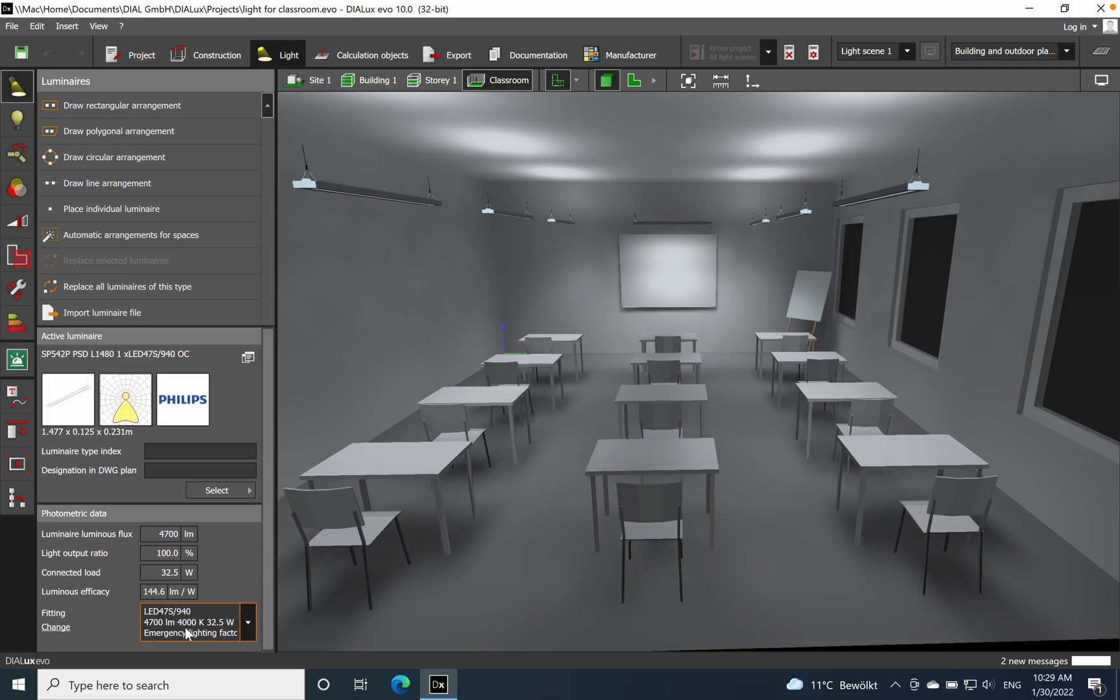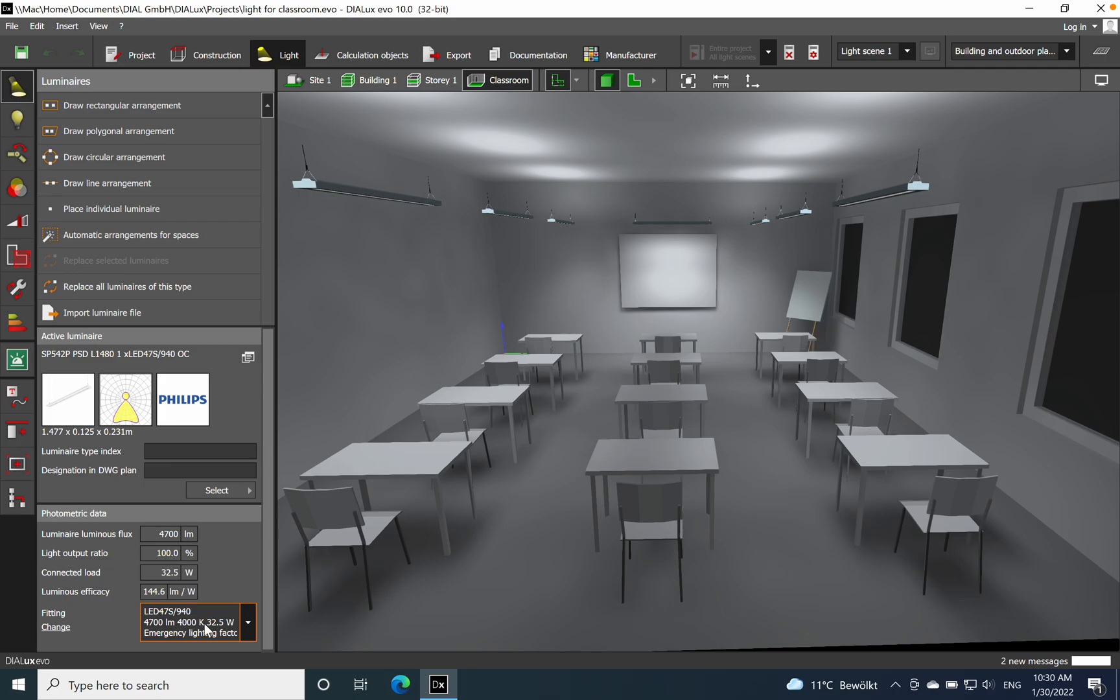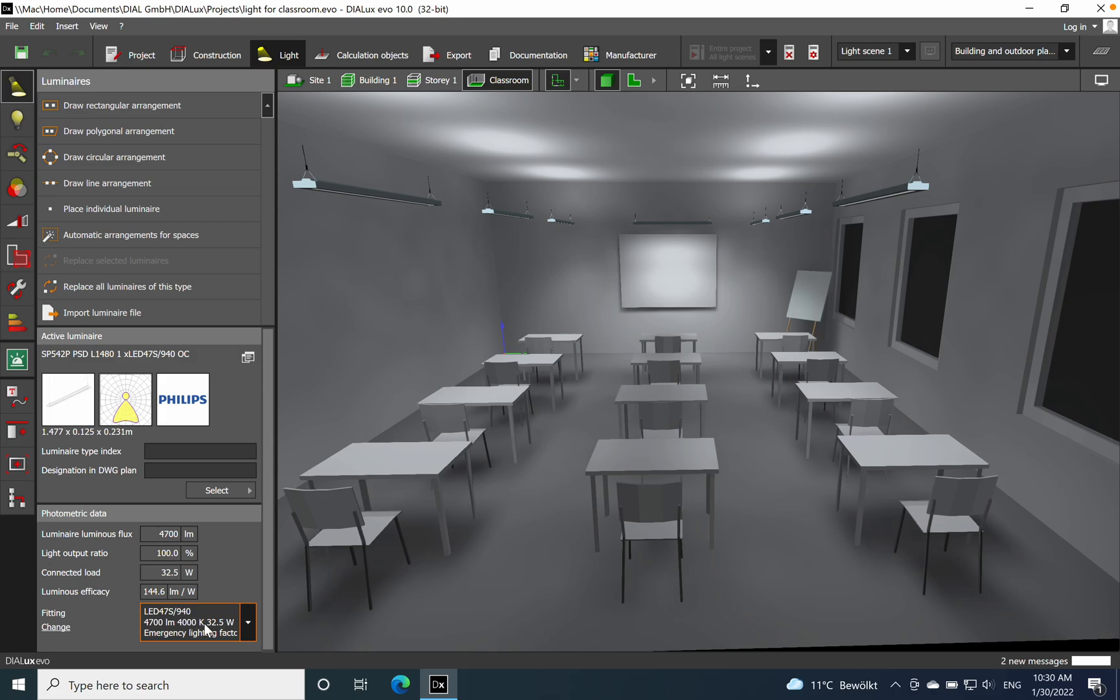For example, 4000K like in this example. We have these luminaires used and here we have 4000K. This represents the correlated color temperature, and in the lighting industry we say it is neutral light. Usually you encounter this type of CCT in office applications, schools, even industry, but as I said it's more for eight-hour jobs where people are working on working stations.